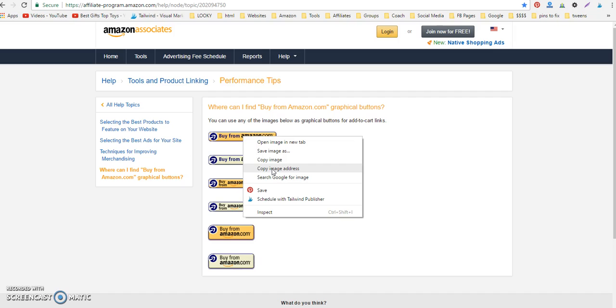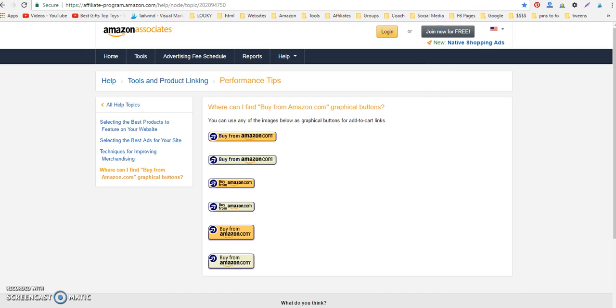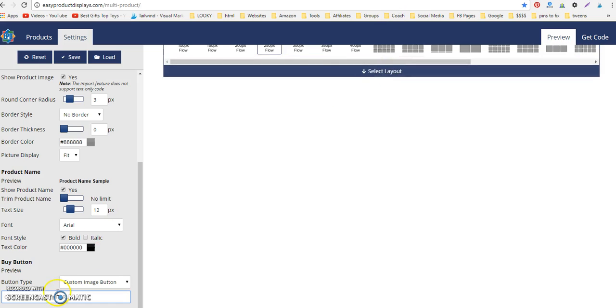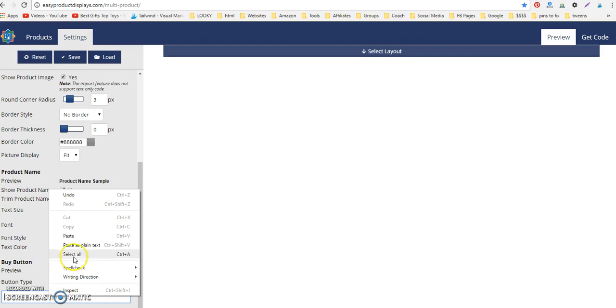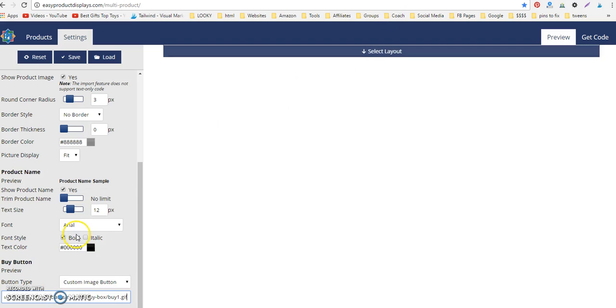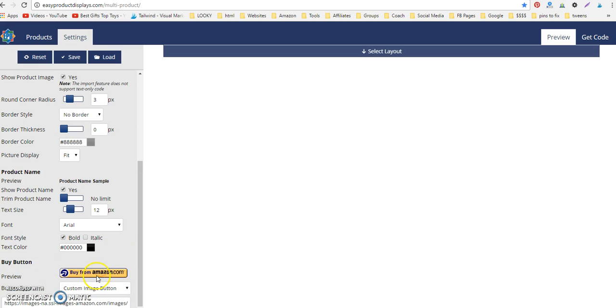I'm copying the image address, and I'm going back to Easy Product Displays. I'm going to paste it here where it says custom button URL, and then I'm just going to click off and that button should appear. There it is.